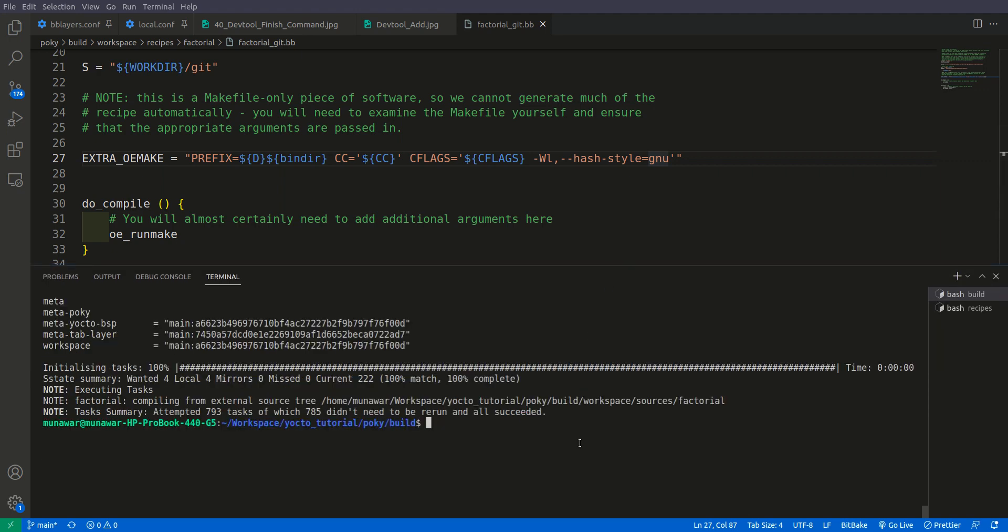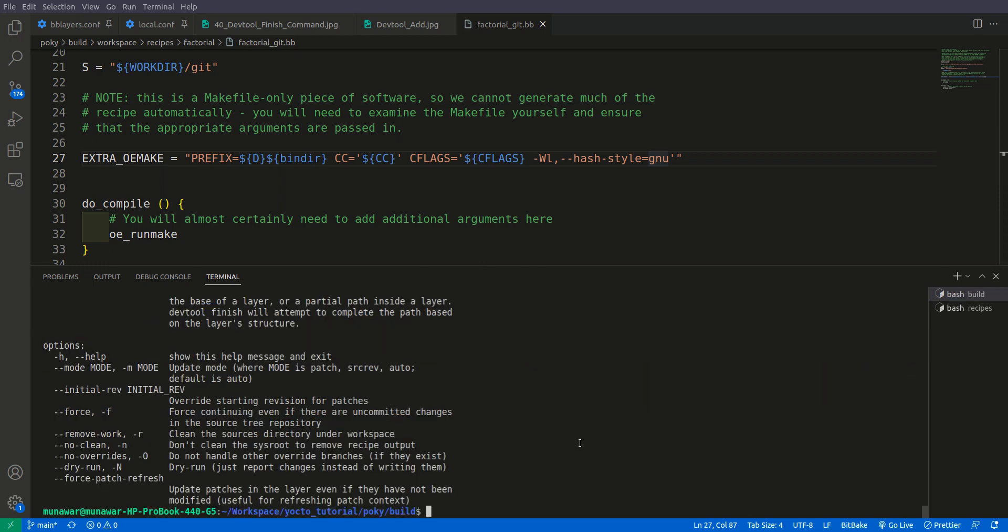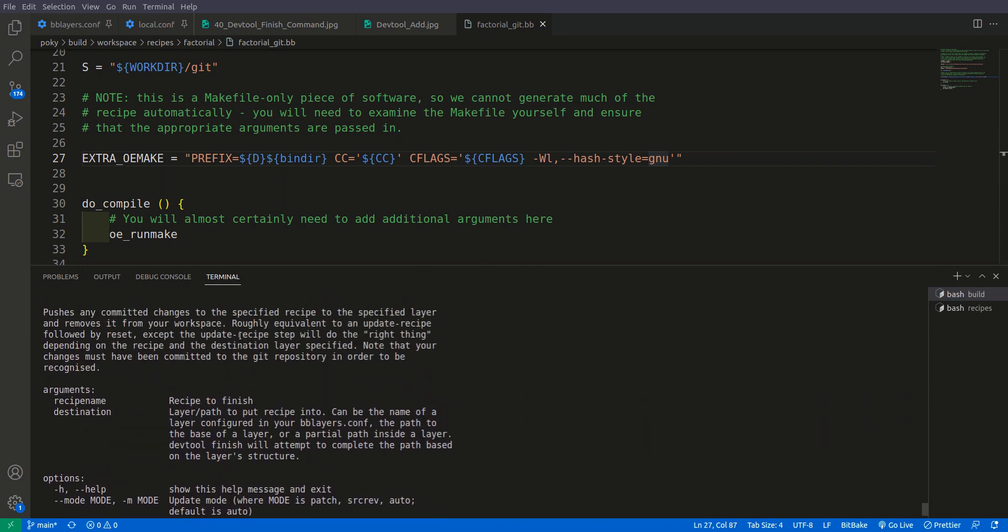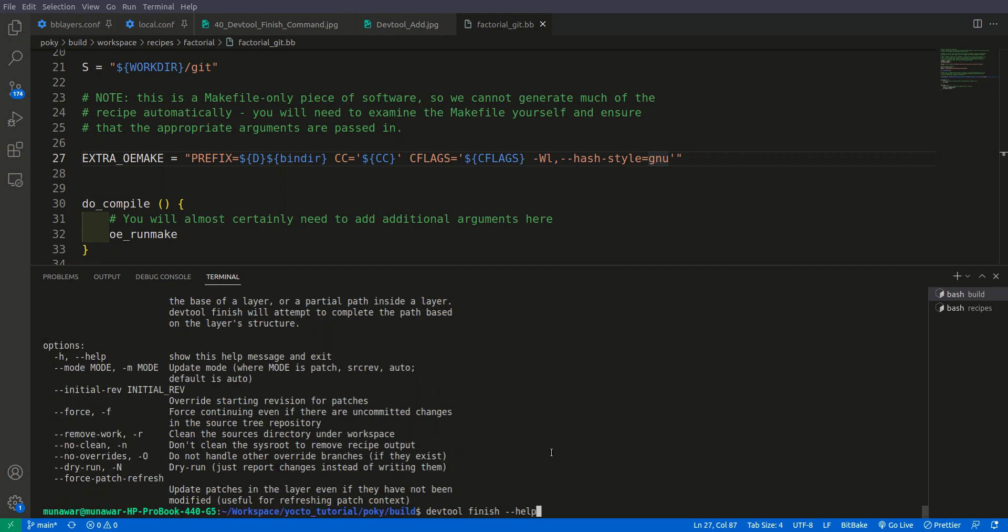To use that we need devtool finish and we can use help to check how to use it. So it says here the recipe name and destination. So what we will do is devtool finish, the recipe name is factorial, and then after that our path is meta. I am giving the path relatively so we are going one folder back, then meta tab layer, and inside here I am going to recipes example. So this is the path where I want to put my recipe.